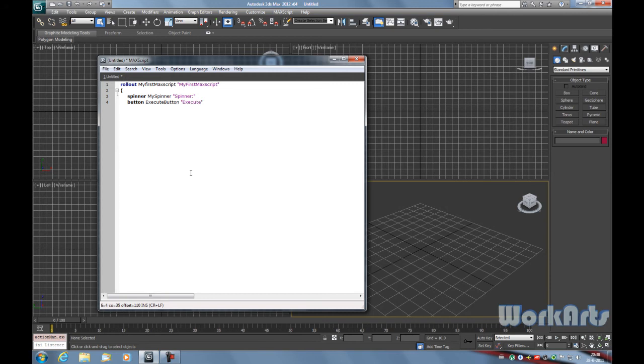Now let's add a label. Type in label, enter the name of the label and call it my label. For the name that is shown, type in value.